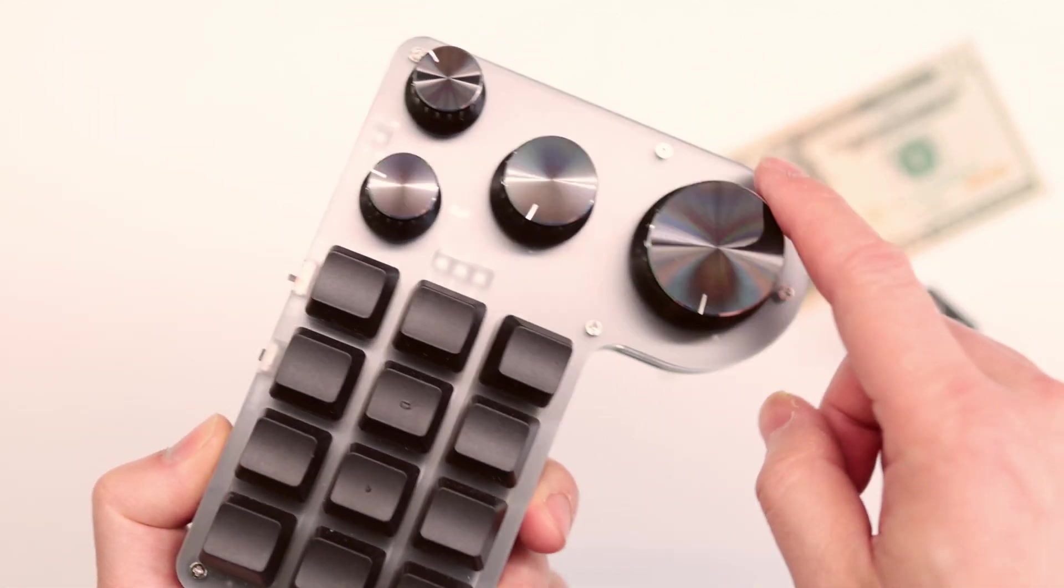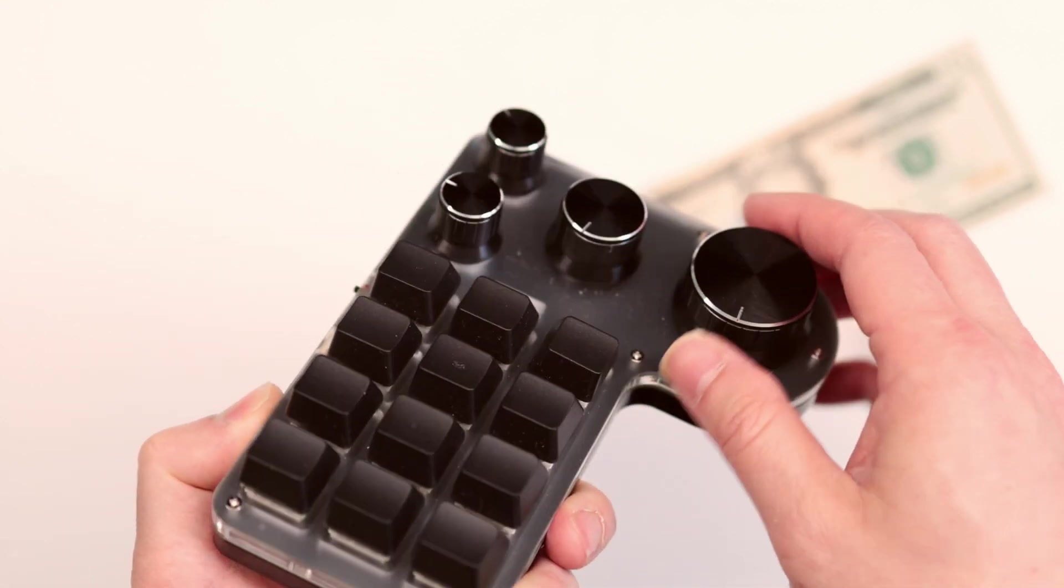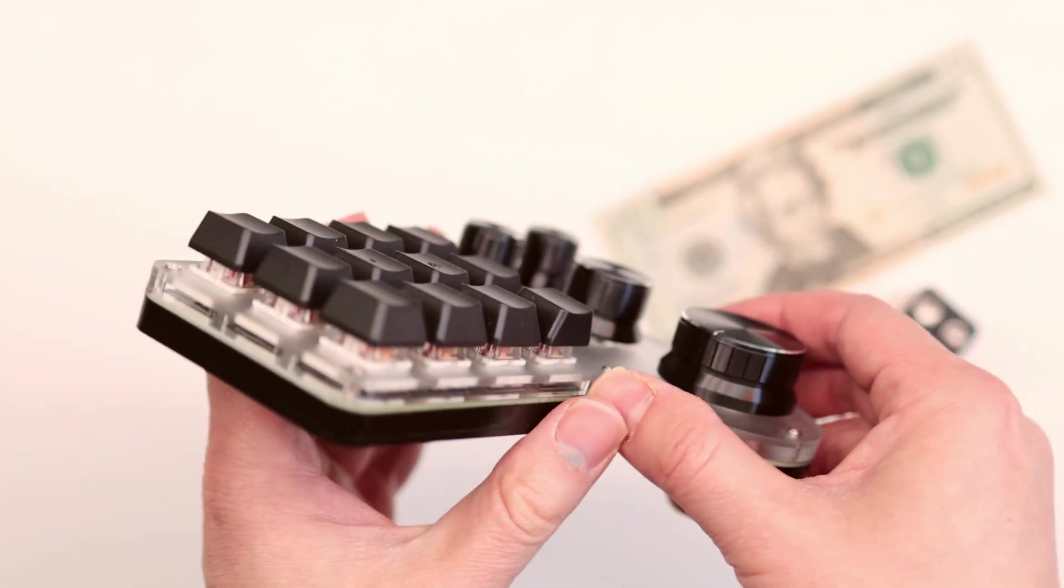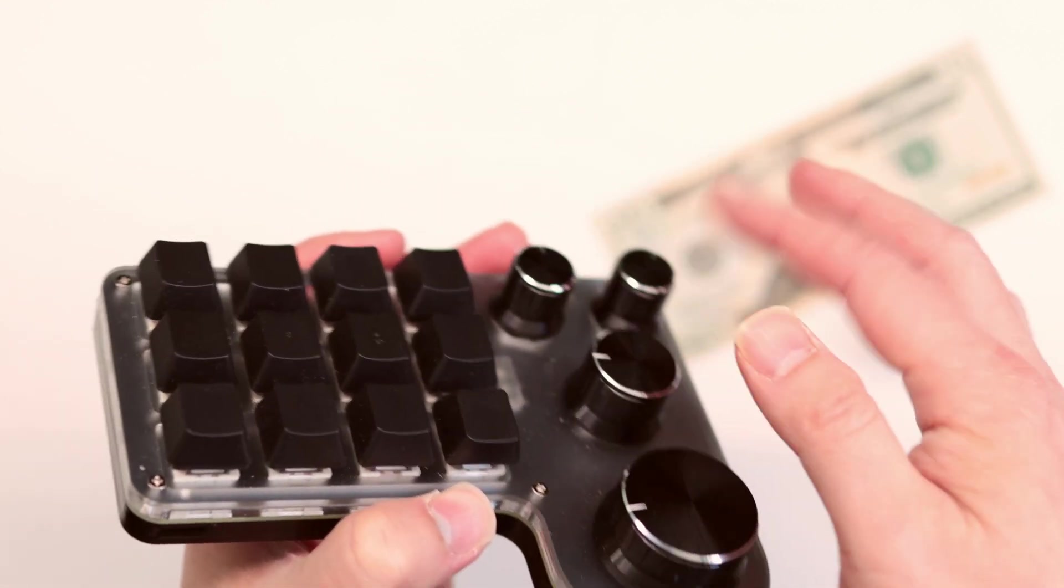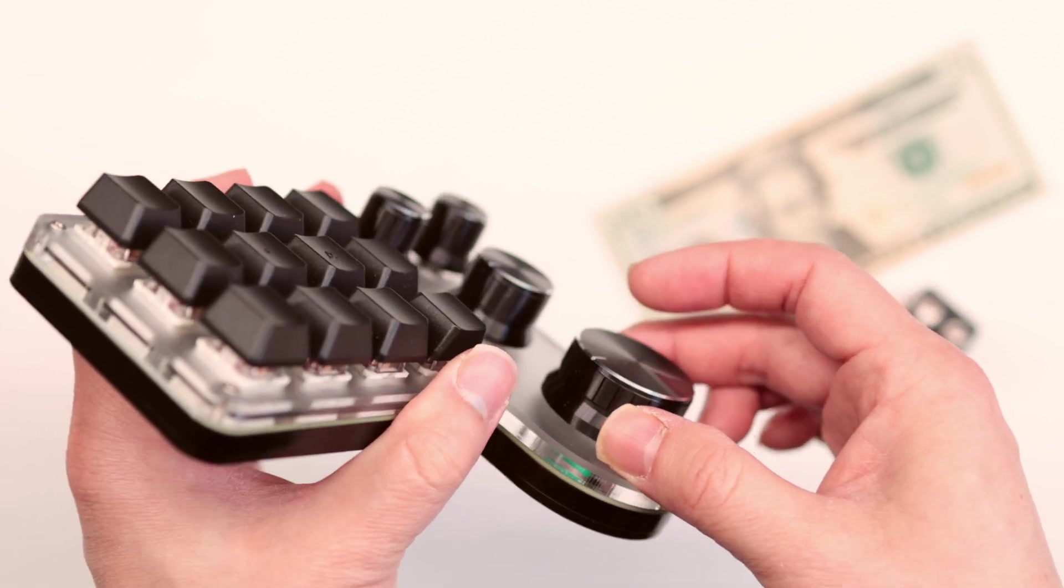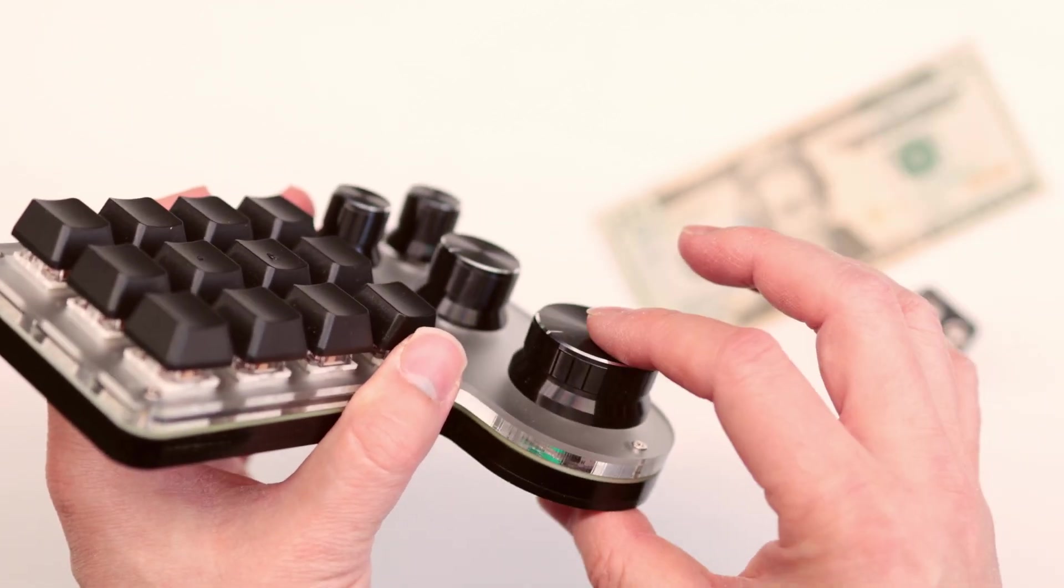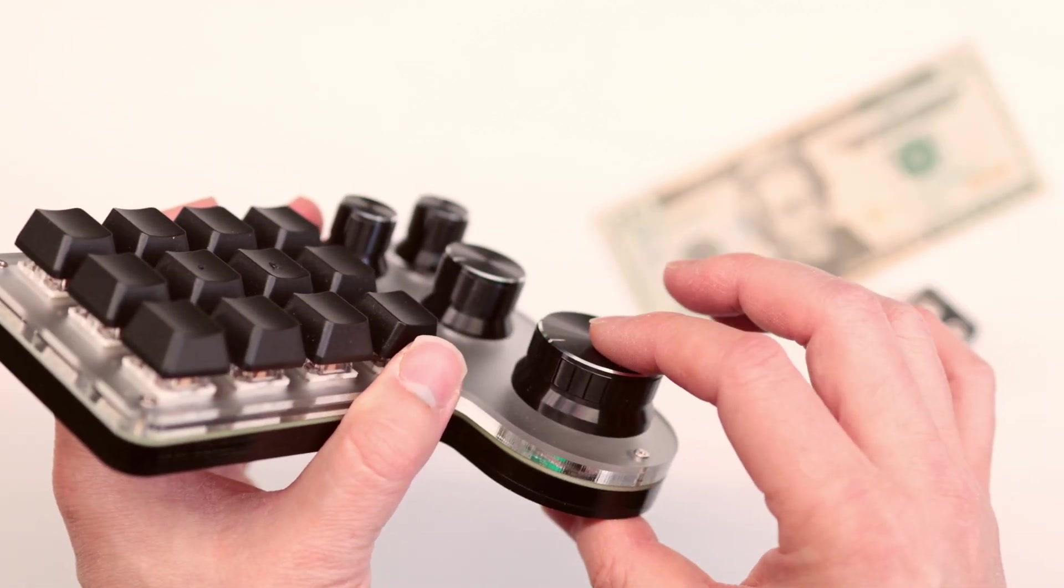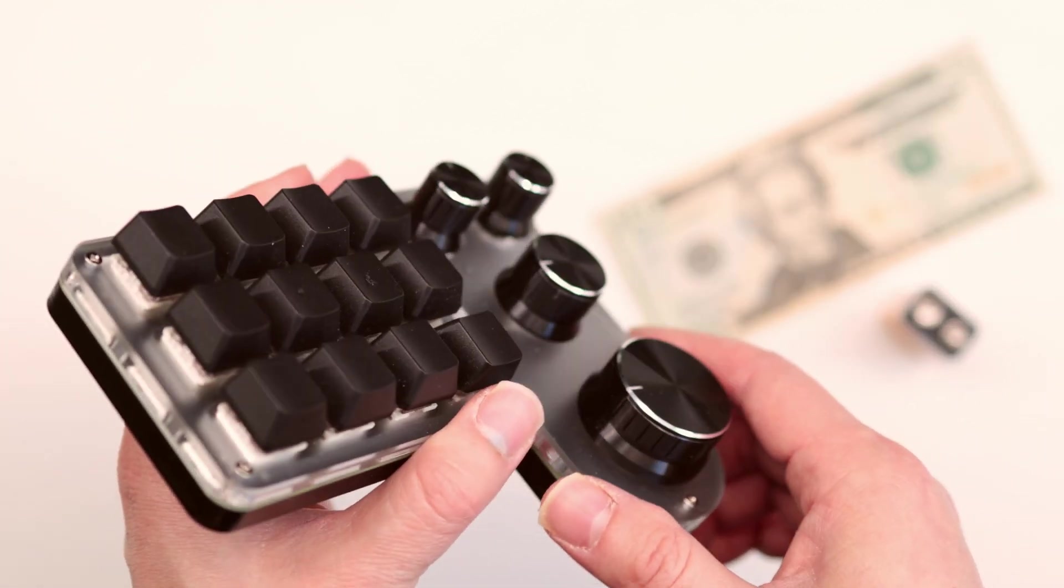These are basically potentiometers. So if you want to change the knobs to whatever you want you can just yank it out and then push it back in. Rotary encoders to be sure.